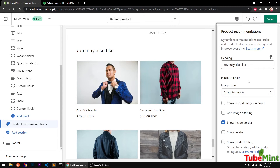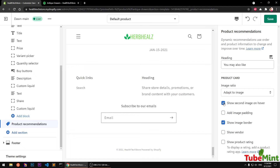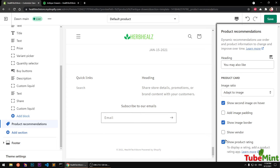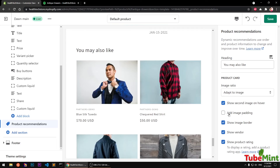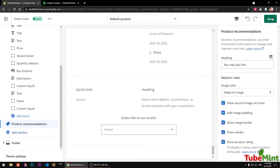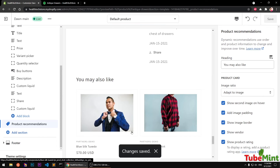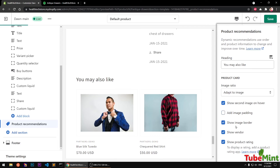In Product Recommendations we have options like Adapt to Image, Show Second Image on Hover which is very awesome, Image Padding, Show Vendor, and Show Product Rating. Padding is also good. I can go ahead and save my changes here.